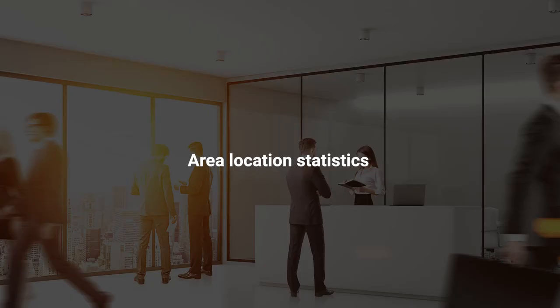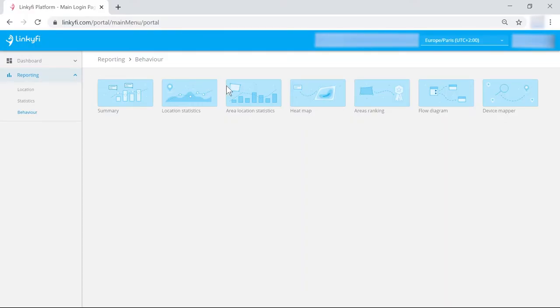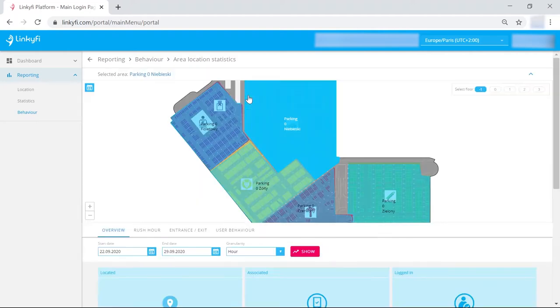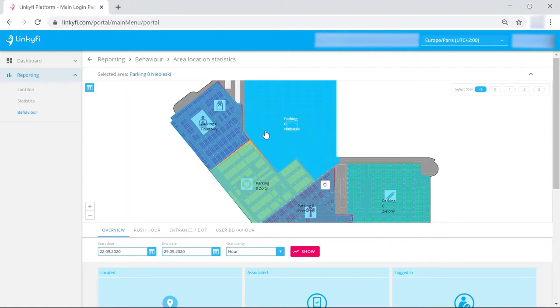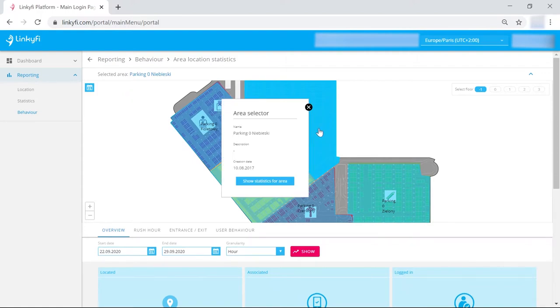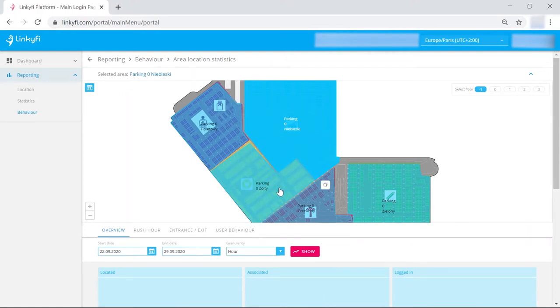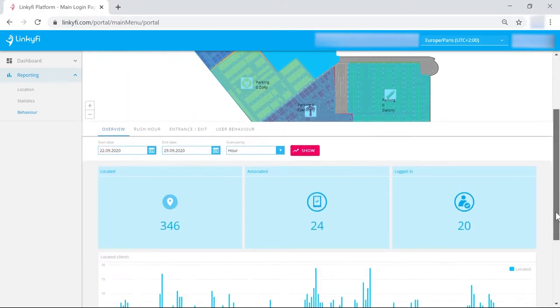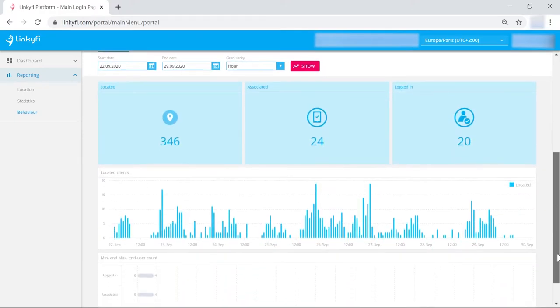Area location statistics show the same information, only split into zones that you can set out yourself. This is particularly useful for venues such as shopping malls that can evaluate which locations are the most popular with customers and use this information to upsell space.